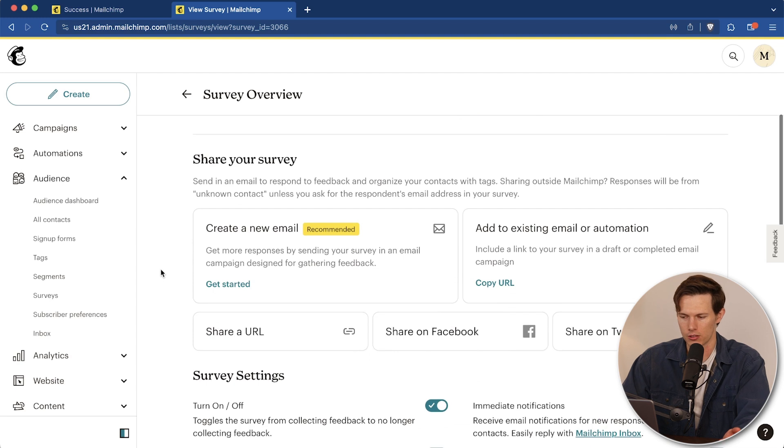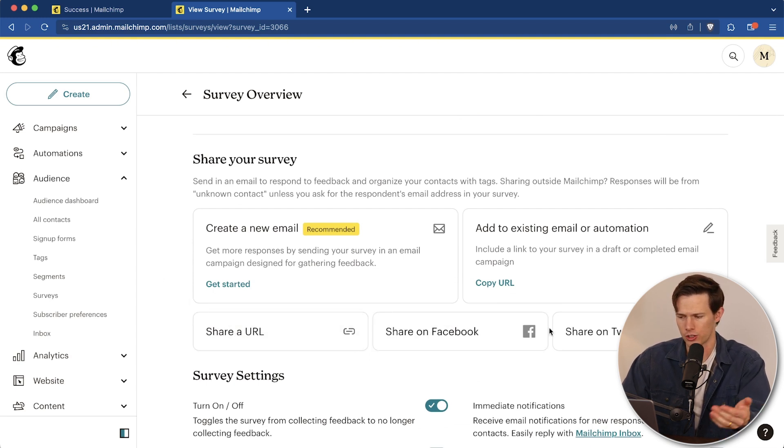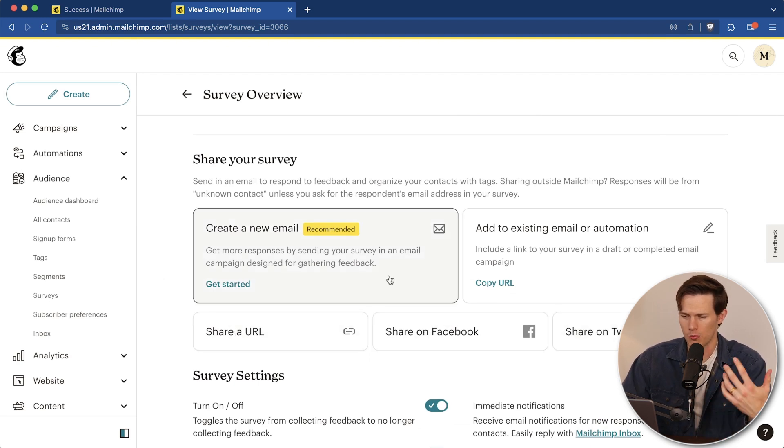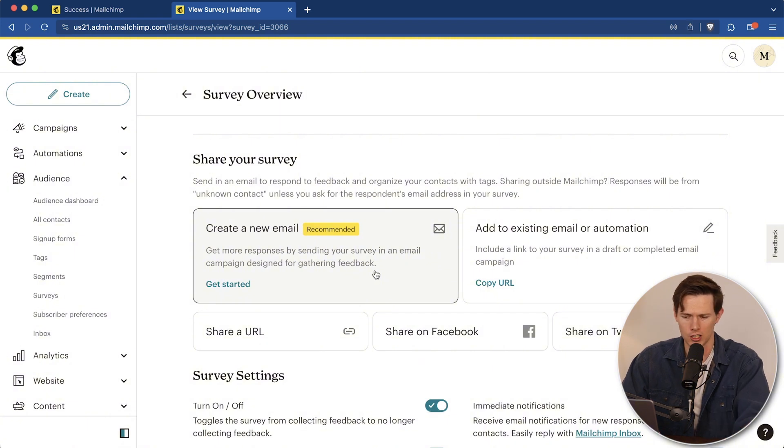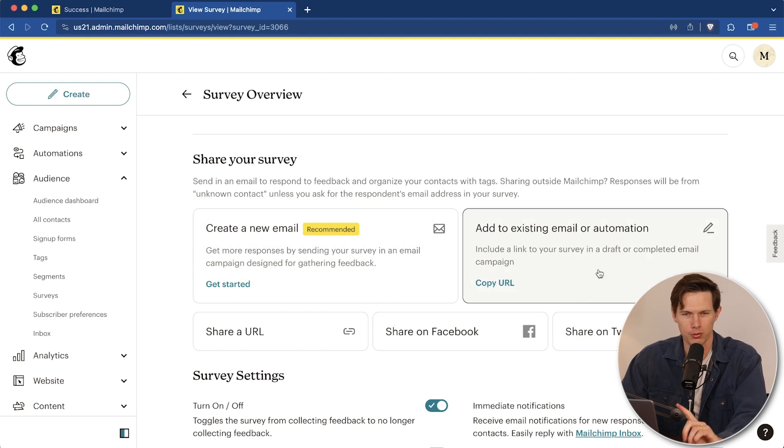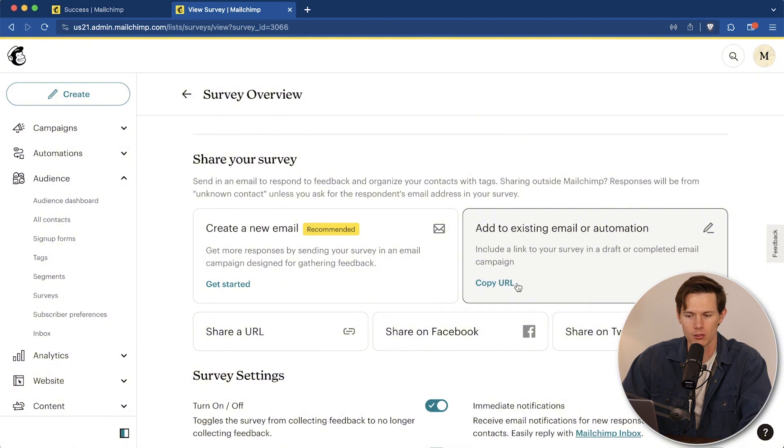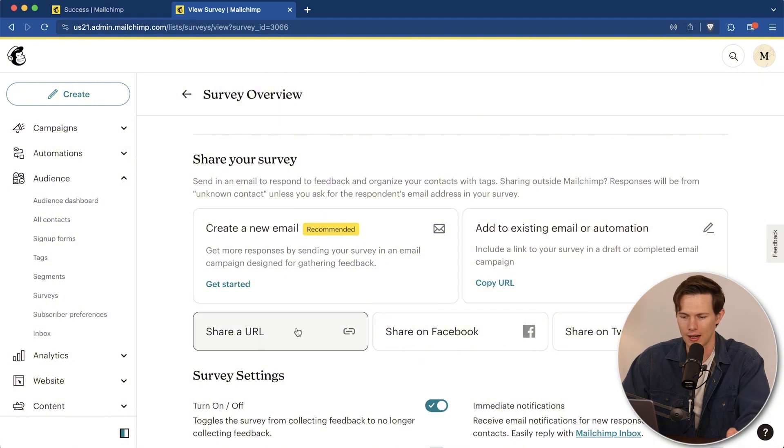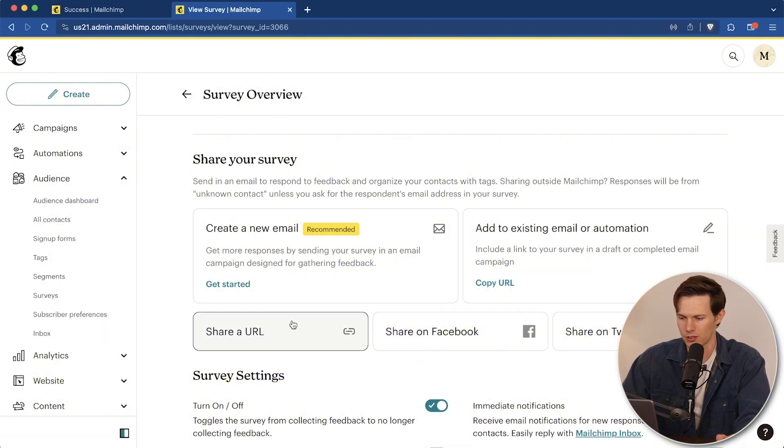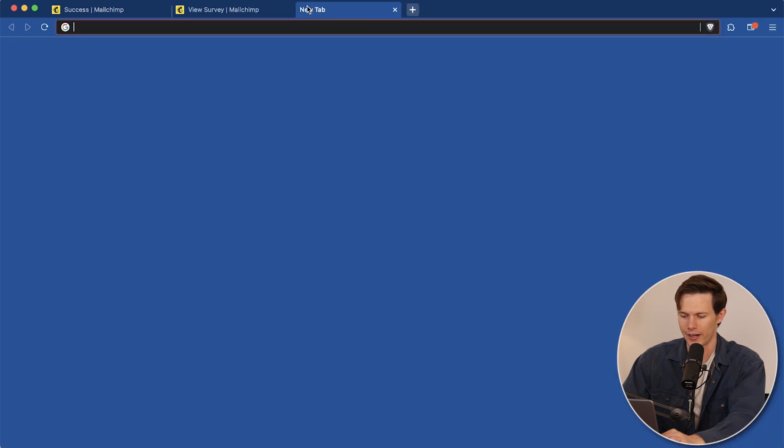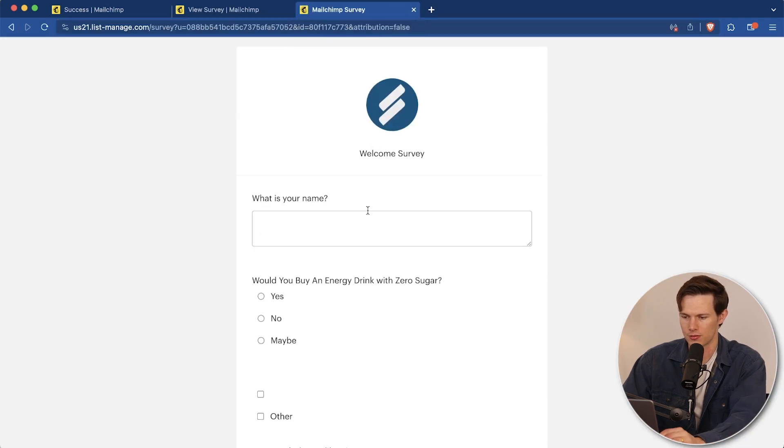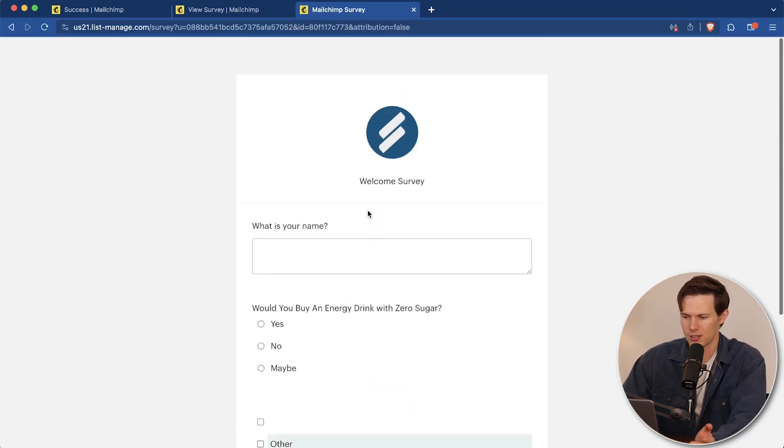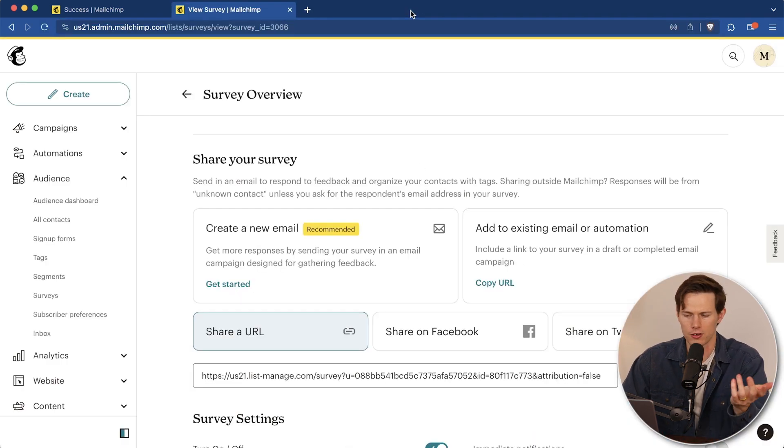And then of course we can share our survey. So the survey's set up, all we have to do is either share the URL, share it on Facebook, share it on Twitter, or you could create a new email and send it out as a blast to your entire audience. That's what they recommend. Or you could add it to an existing automation. So that's what we probably will end up doing in a minute. That'll be probably our welcome email. So actually let's just copy this URL, copy to clipboard. Let's just check it out real quick before we go to anything else. And there it is. So you can see this is the form. This is our survey. It looks good.